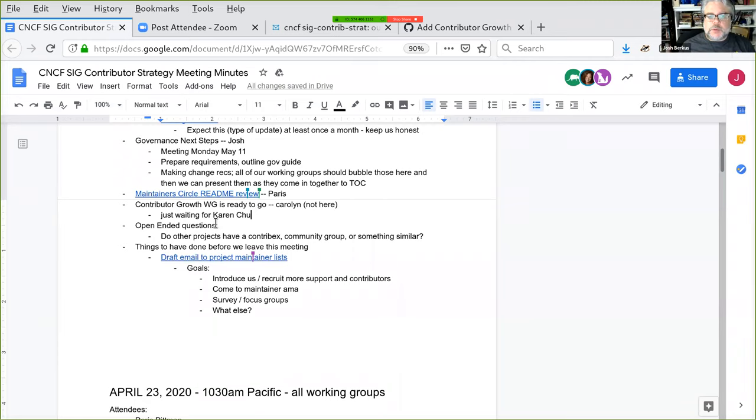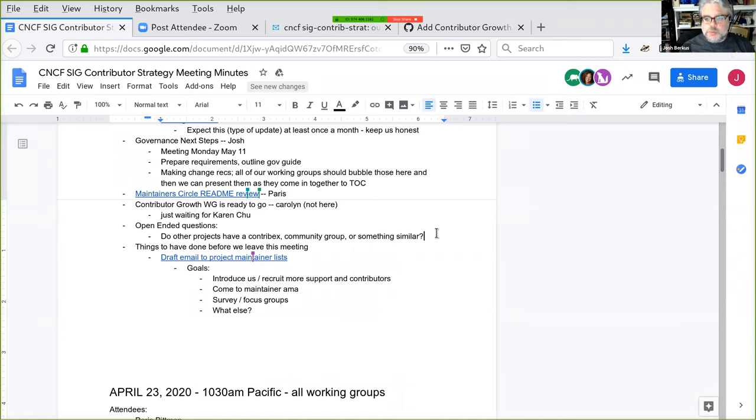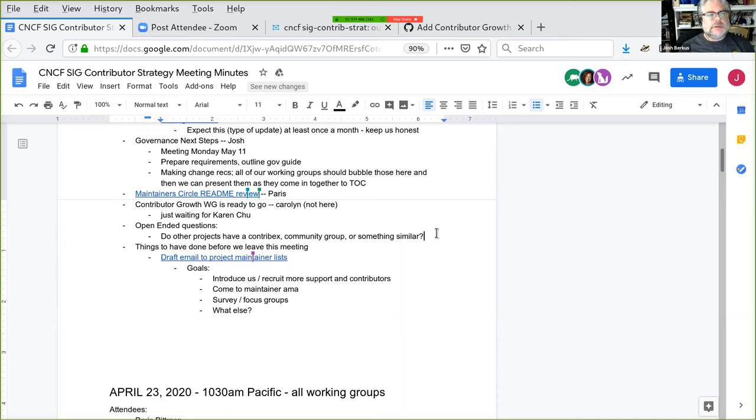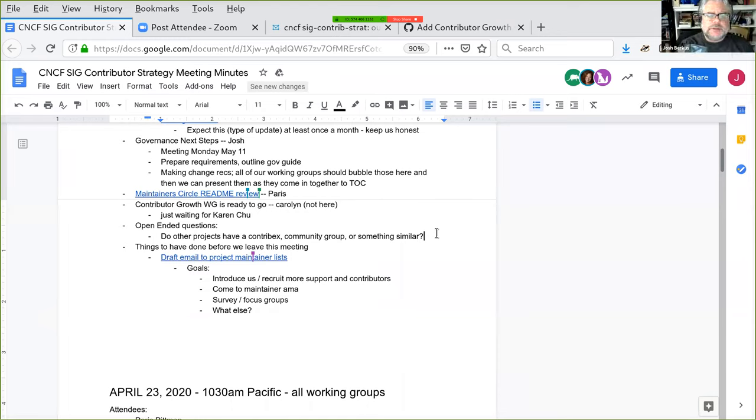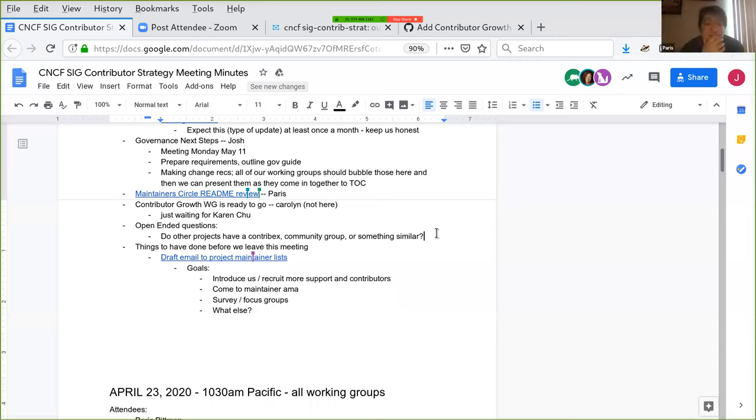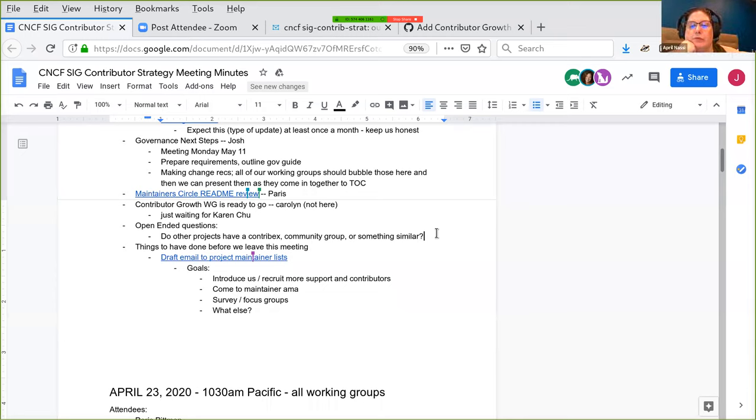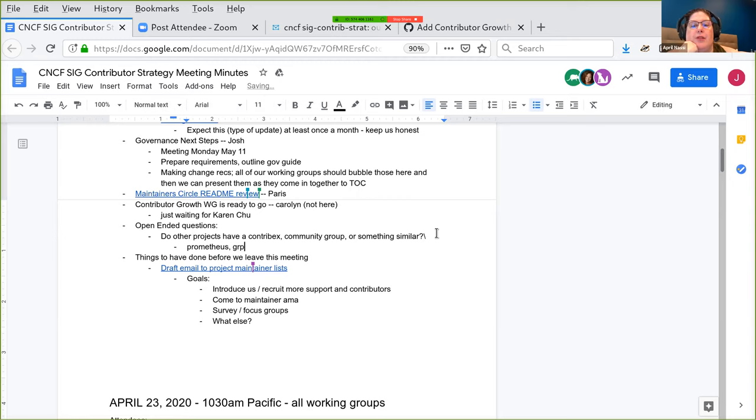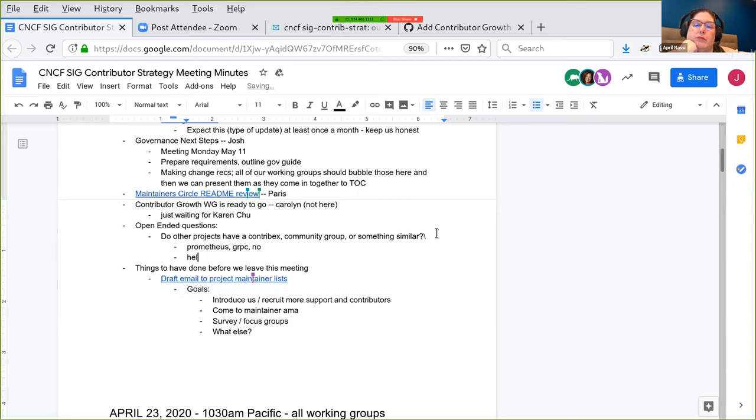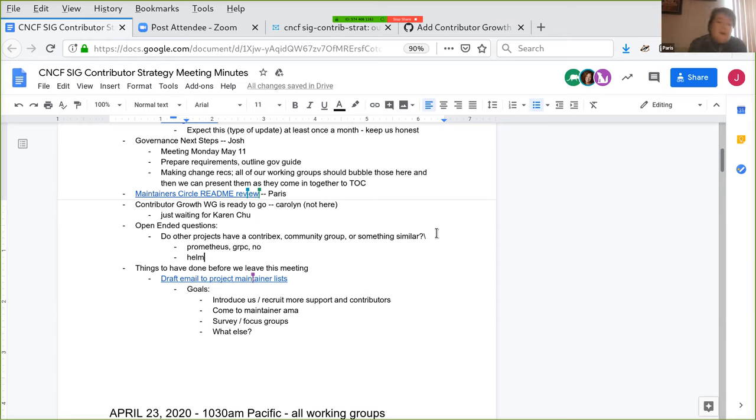Okay, next up, open-ended questions. This is one of yours, Paris. Do other projects have a contributor experience, community group, something similar? I can tell you off the top of my head that Prometheus does not. I don't know of any. I was just curious. Yeah. GRPC doesn't. I bet Helm does. I don't know. I'll have to look. I feel like, I mean, they have a dedicated community manager. Are you looking for just CNCF projects or? Yeah. Yeah. Yeah. In this case, just CNCF projects. Okay. All right. Yeah, no, that was just another question.